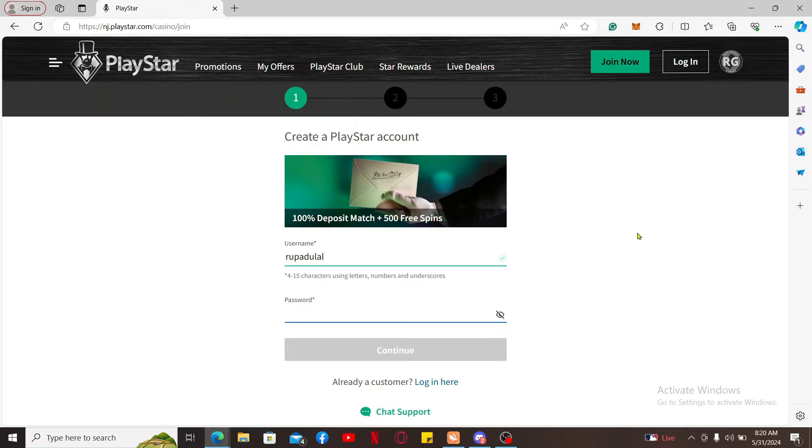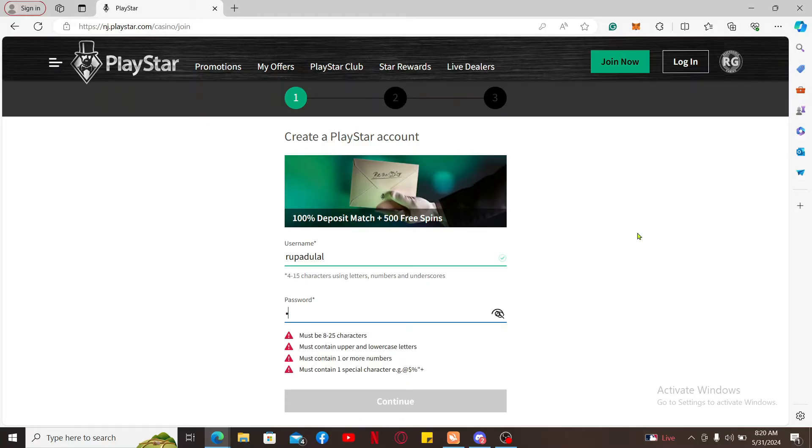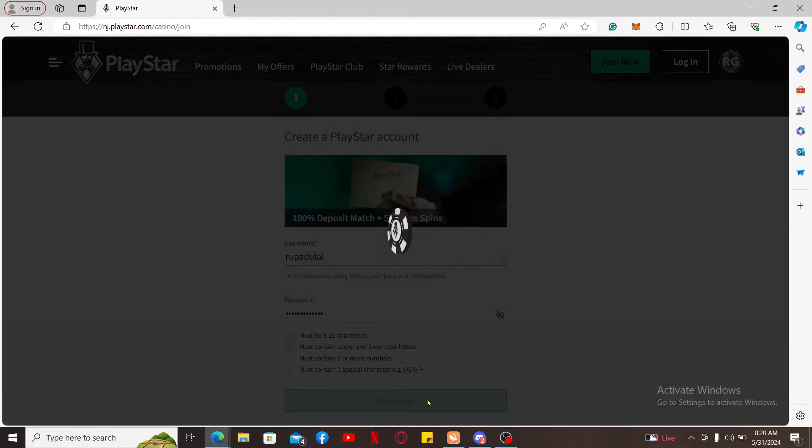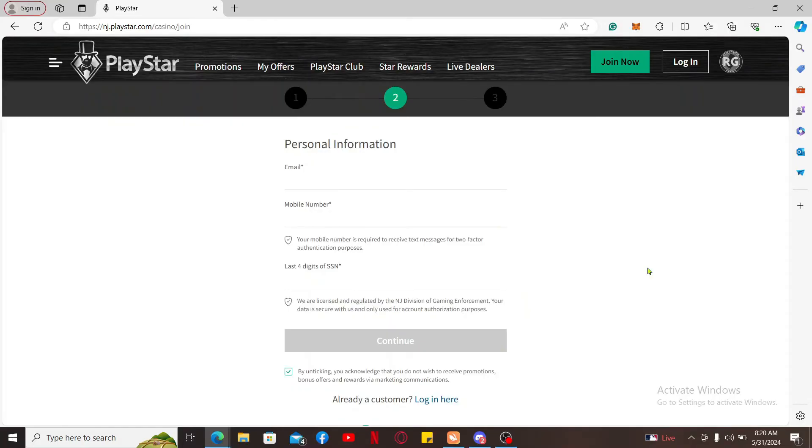On the next field, you will enter the password that you will be using to get access to your account. While creating your password, make sure you meet the criteria displayed right underneath. After doing so, click on the Continue button.